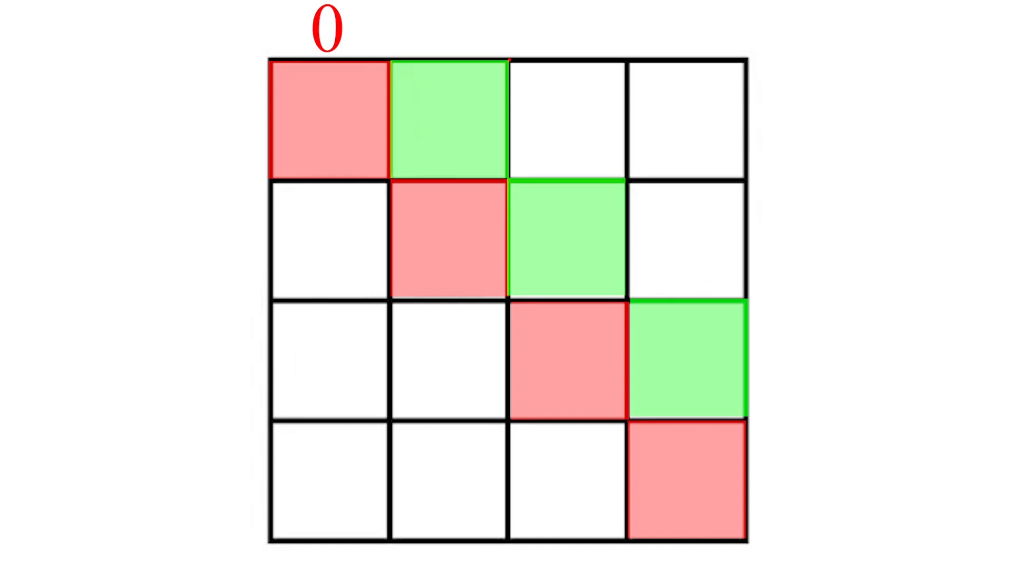Let's have a look at this diagonal right here: 1,0, 2,1, and 3,2. If you subtract the j value from the i value, you're going to get a result of 1. This diagonal is characterized by the value 1. Any diagonal that runs from the top left to the bottom right can be characterized by subtracting the j value from the i value.